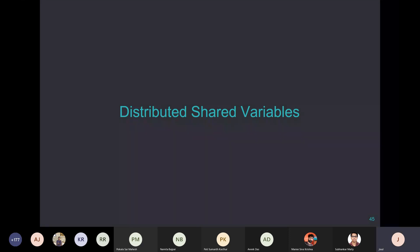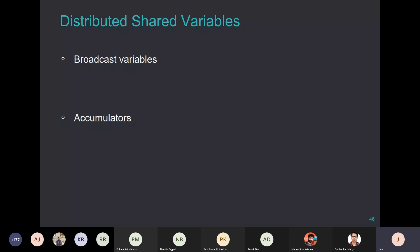Another important concept is distributed shared variables. In cluster computing, you want to minimize data communication between workers while computation is in progress. But if you cannot share some data across workers, that takes away flexibility. Fortunately, Spark has a facility for this called distributed shared variables. There are two types: one is called broadcast variables, and the second is called accumulators.